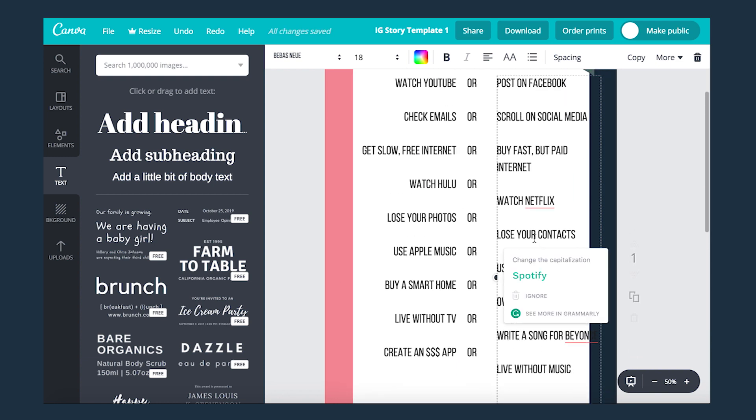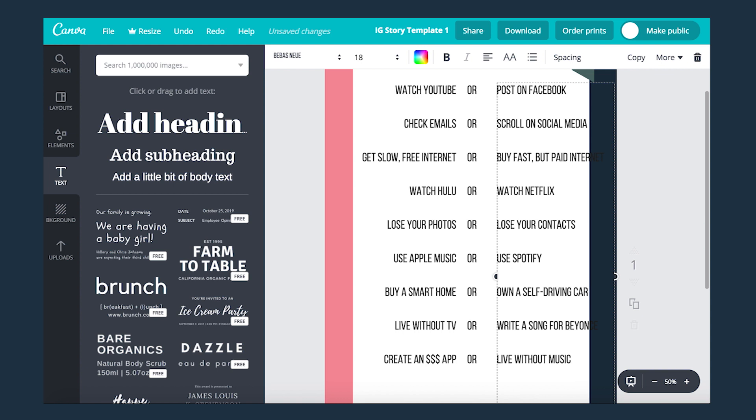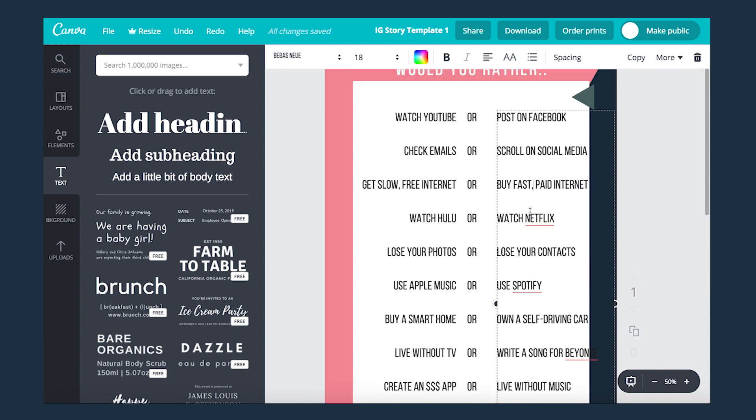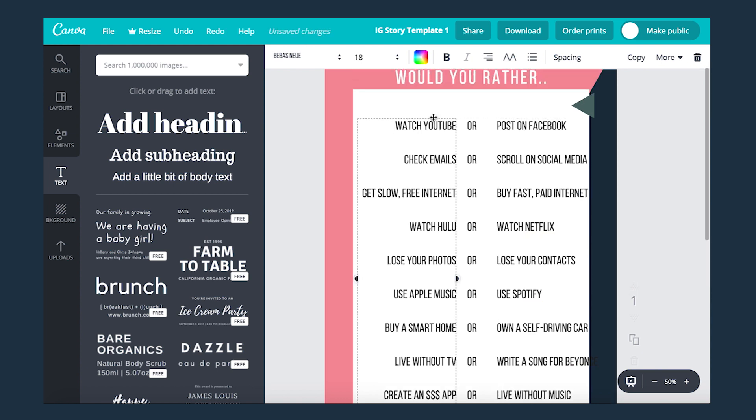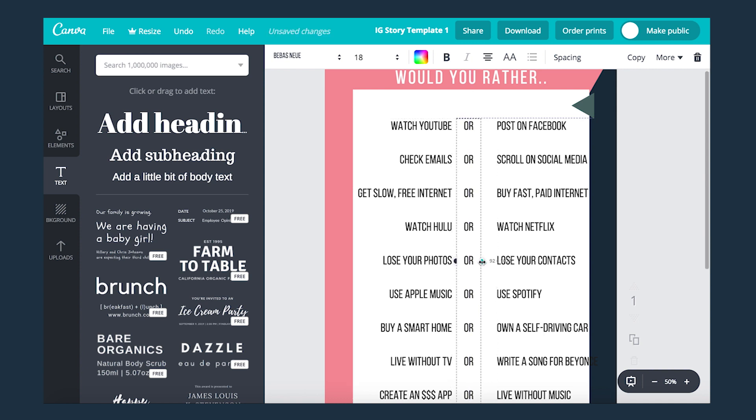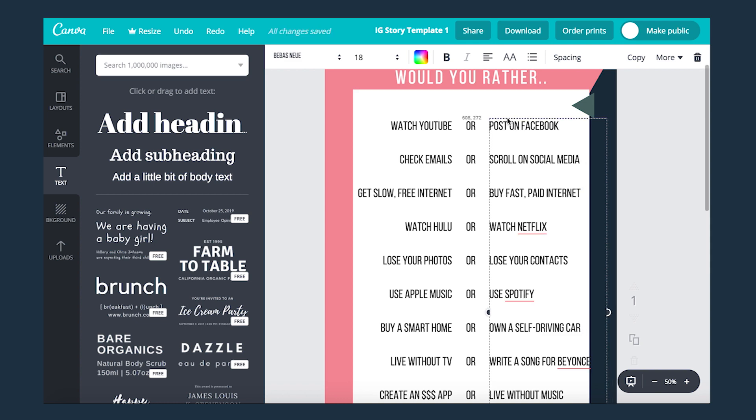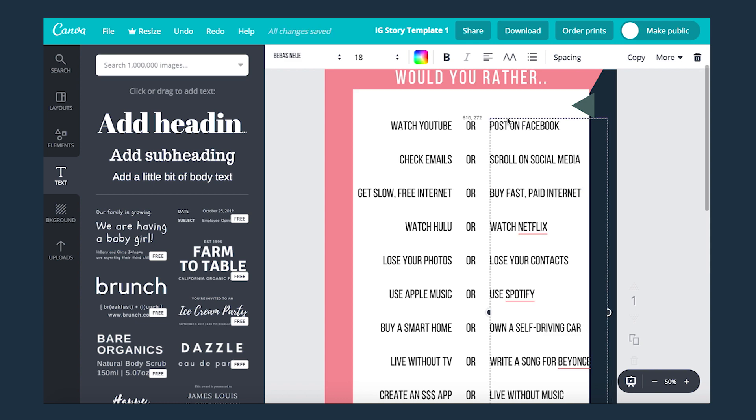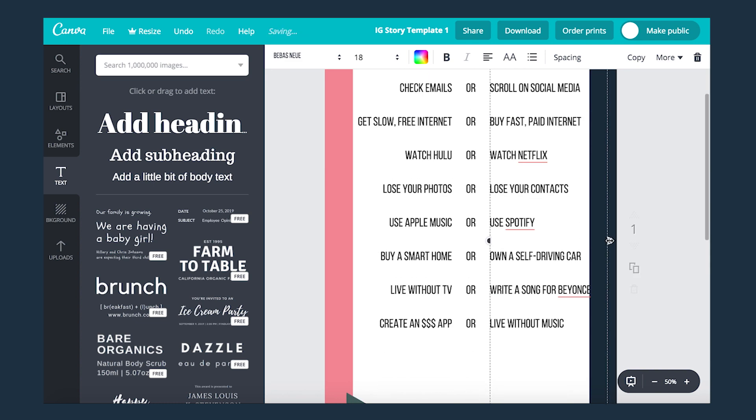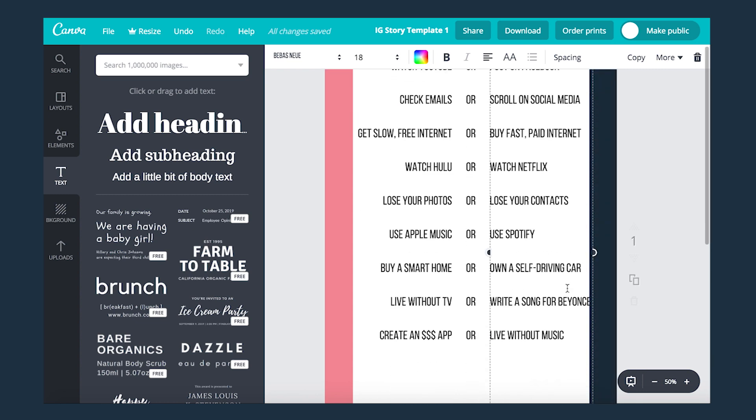Typing in all of my other options for people to circle. Almost done now, just making sure that my dimensions are set properly and that everything is aligned.